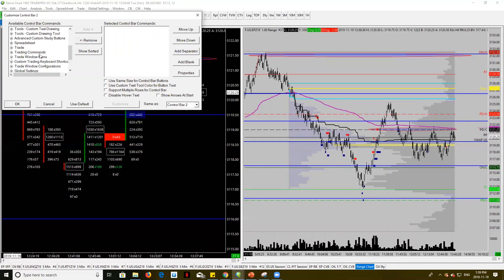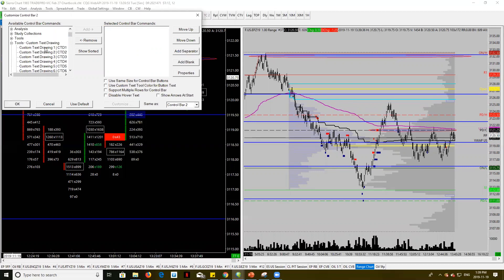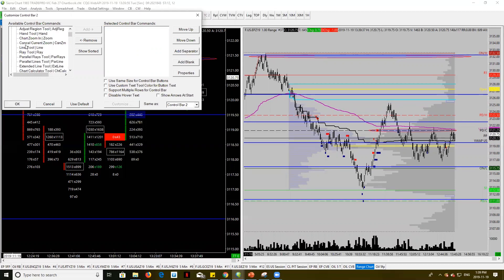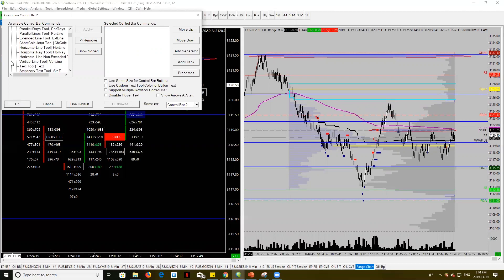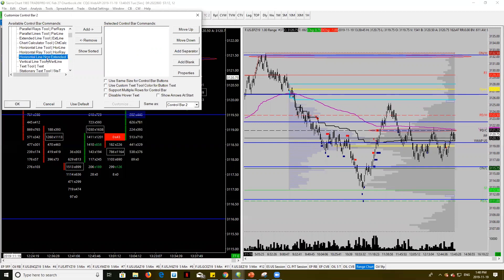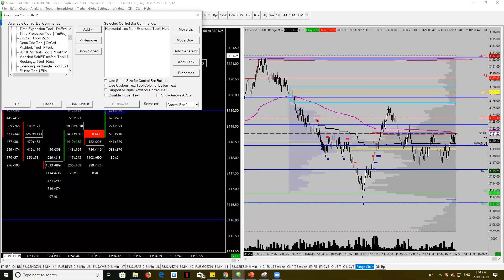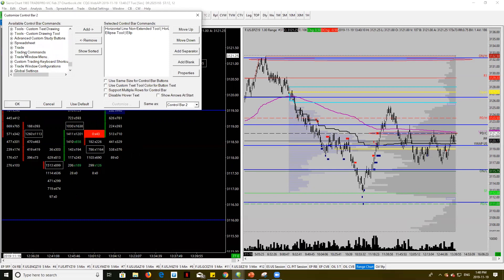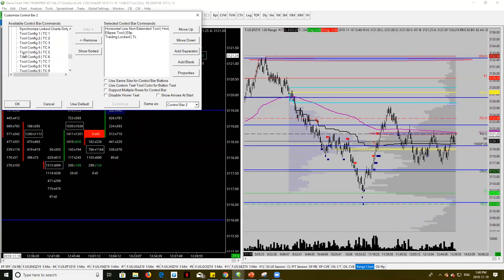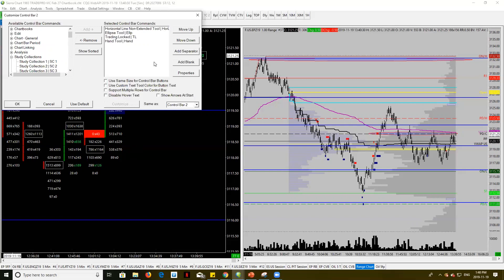What I want to do is go into general settings and add some tools. Let's say I use horizontal lines a lot — I'll add horizontal line non-extended. I'll also add the ellipse tool. And let's add trade lock as well. Then one more — the hand tool. Now that I've added all of these, I can change the sizing, custom, whatever you want, and press OK.